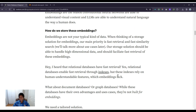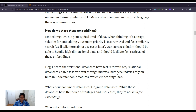A question arises: how do we store these embeddings? Embeddings are not your typical kind of data — they're not like images, text, or tabular data — so we need a new strategy to store them. Our main priority for a storage solution is fast retrieval and fast similarity search. The storage solution should be able to handle high-dimensional data and facilitate fast retrieval of these embeddings.